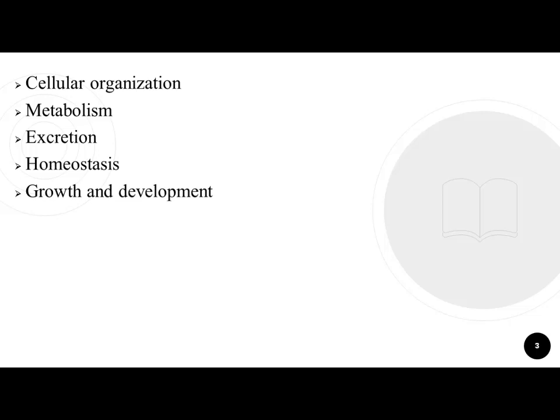نمبر پانچ: Growth and Development. جانداروں میں growth بھی ہوتی ہے اور development بھی ہوتی ہے۔ انگلیش میں دونوں کو تقریباً ایک ہی معنوں میں استعمال کرتے ہیں لیکن biology میں growth اور development دونوں الگ الگ terms ہیں۔ Growth ہمارے پاس quantitative ہے — ہمیں quantity بتاتی ہے۔